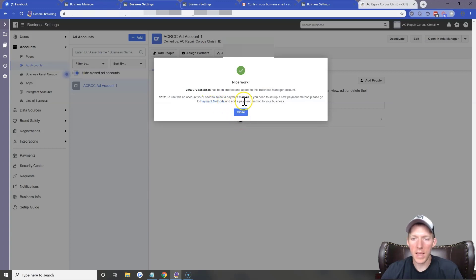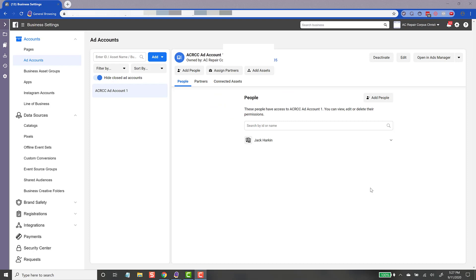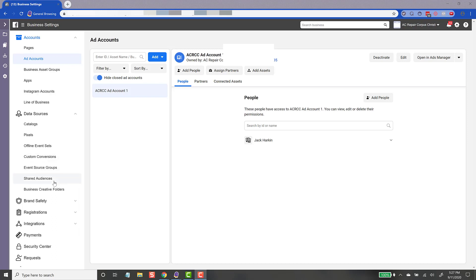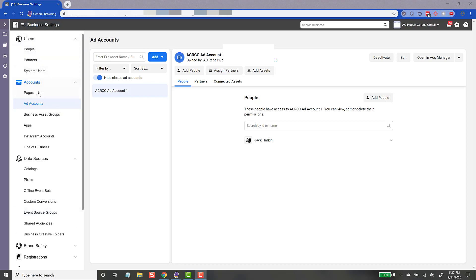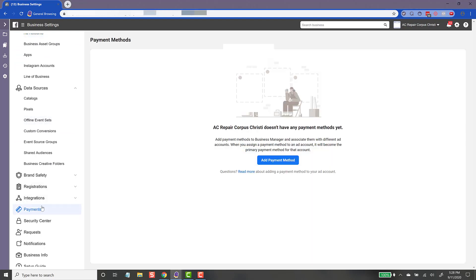Now you're going to have to add a payment method. You can click on Payment Methods from that window — but pay close attention here because it can be a little confusing. When you click that, it actually takes you to the payment method area of your entire Business Manager account. There are actually two different areas where you can enter payment methods: one inside the Business Manager area, which all your users can access, and one inside the actual ad account itself.